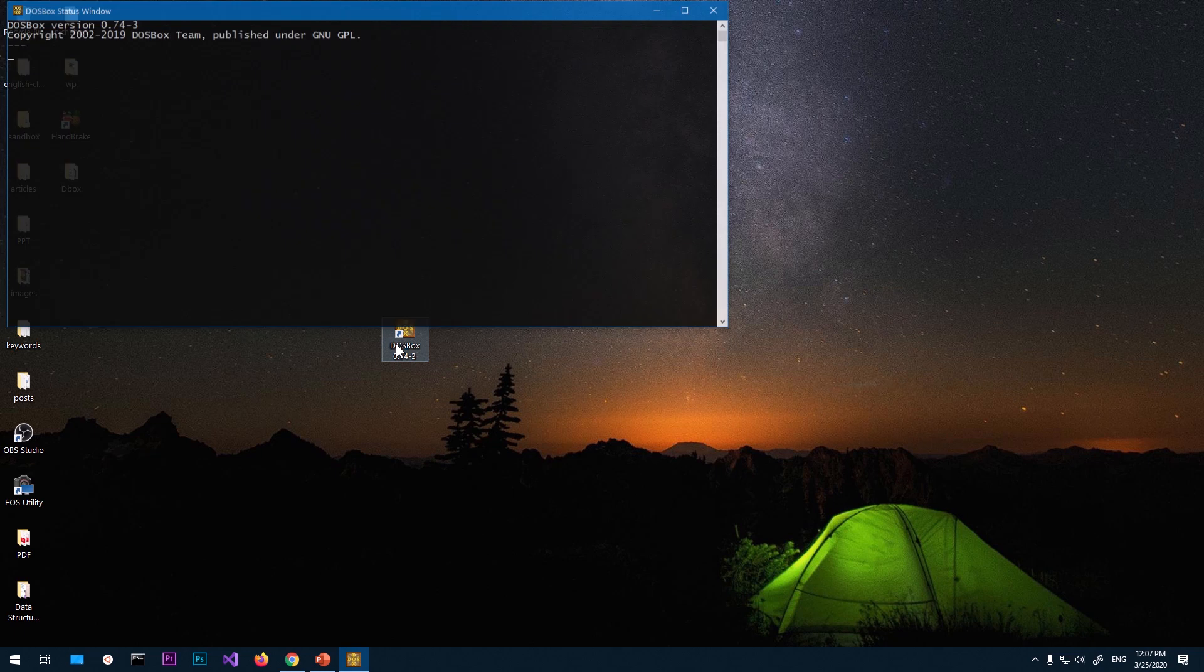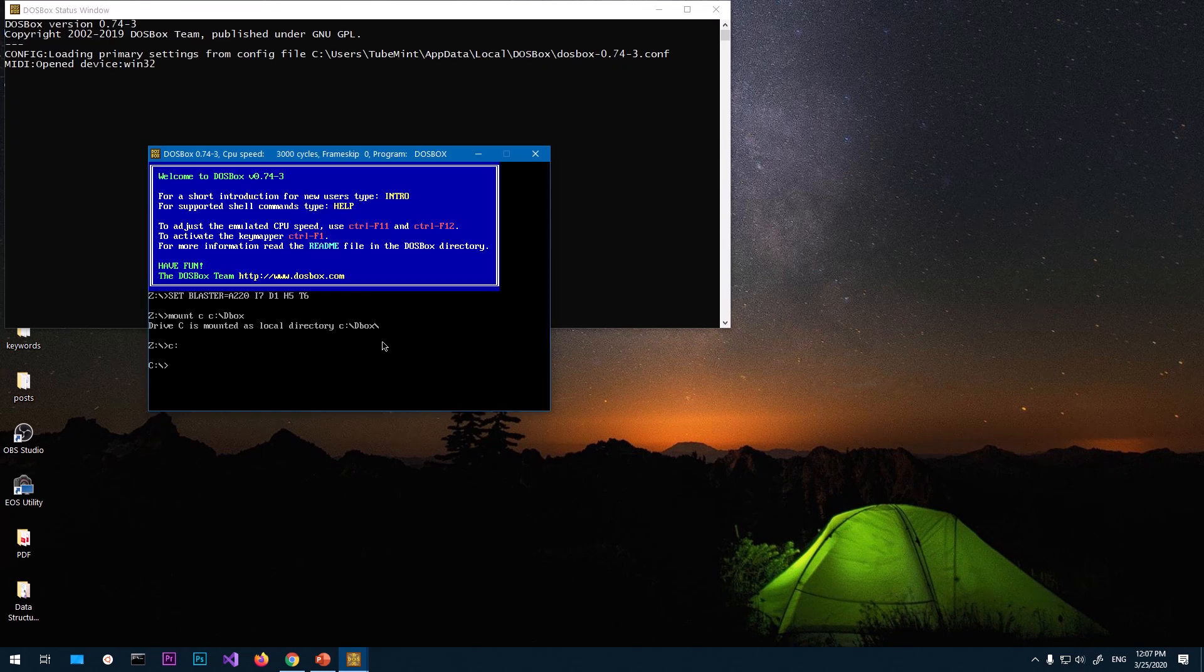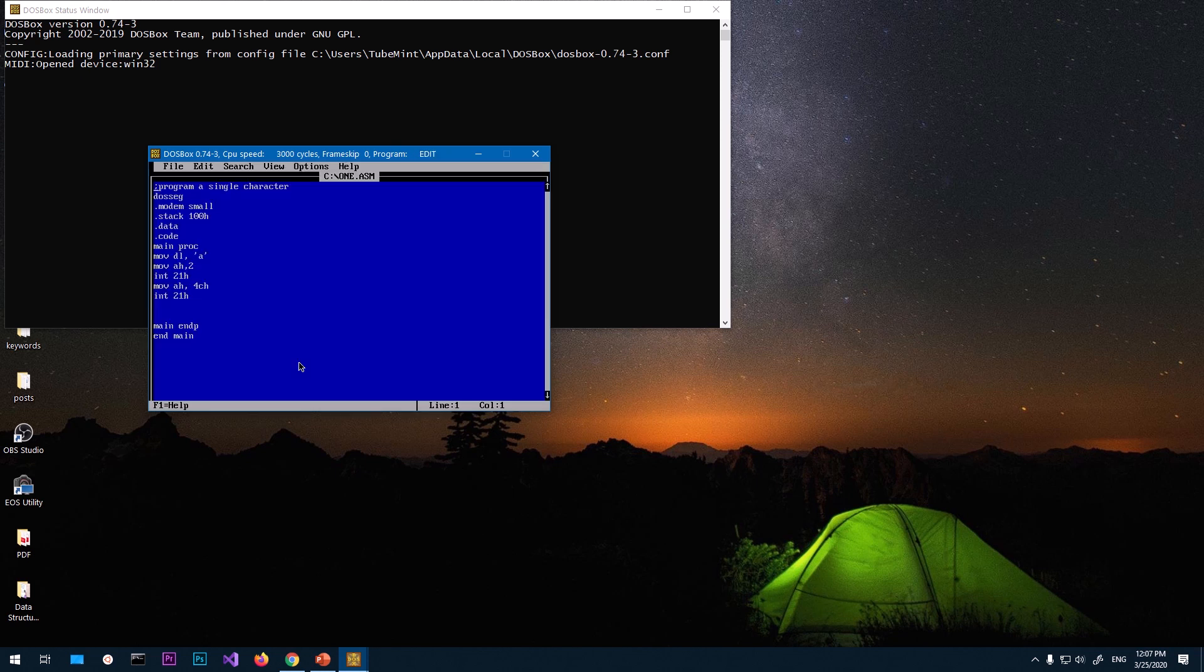Now if I go ahead and double click on it, it's going to be mounted to the C drive. Now if I say edit and just filename1.asm, it's going to work. Look at that. So this is basically how you download, install DOSBox, and mount it programmatically so that it can mount every time you launch it.